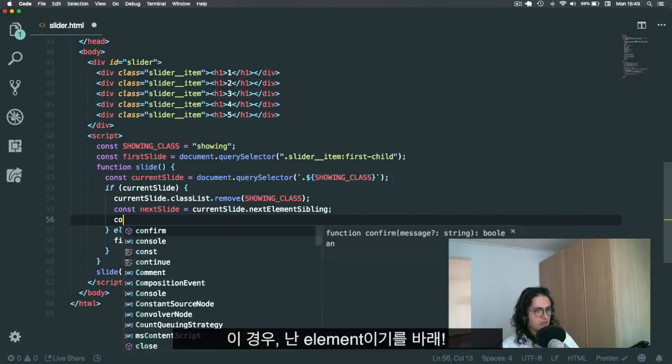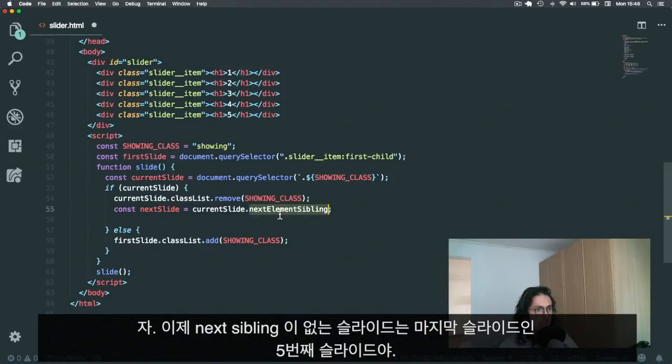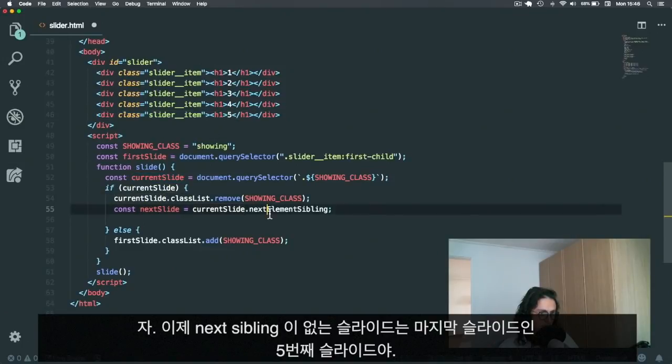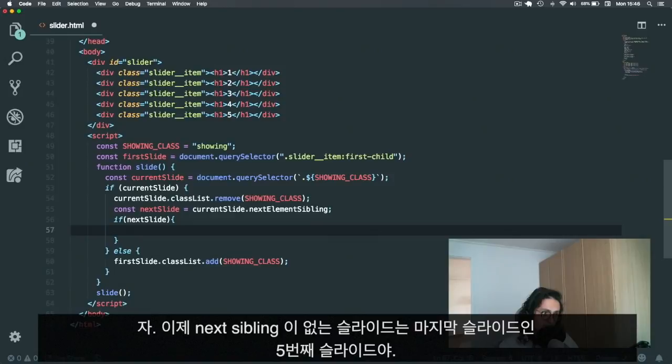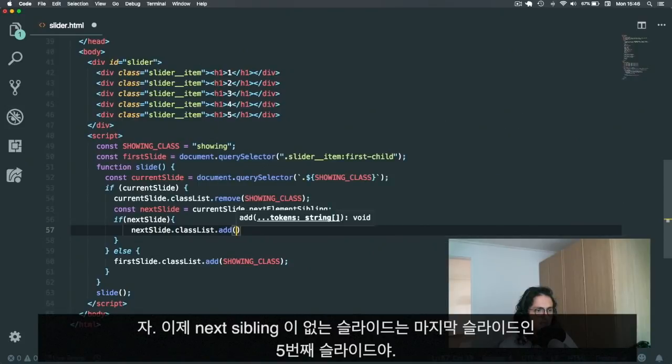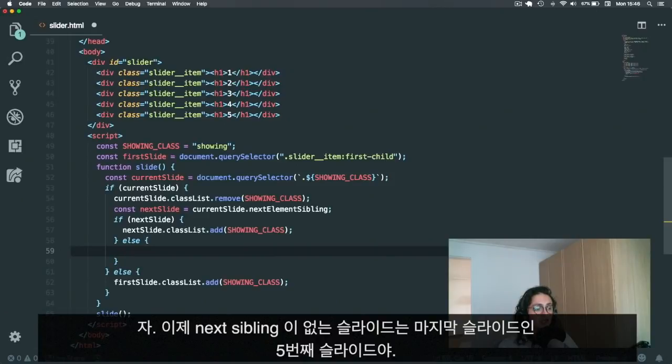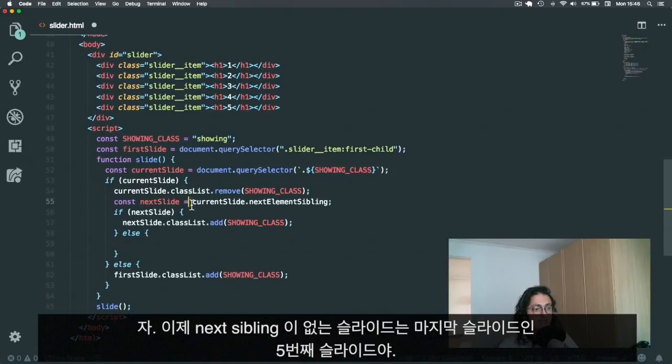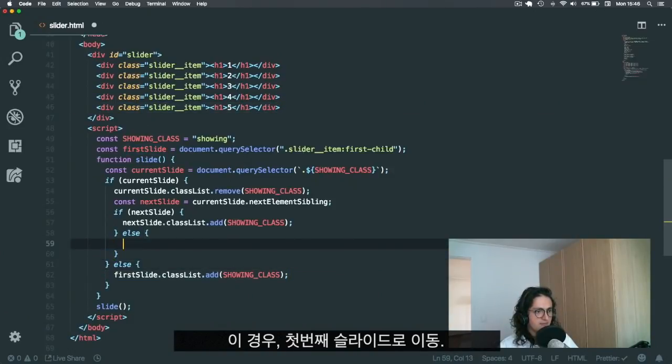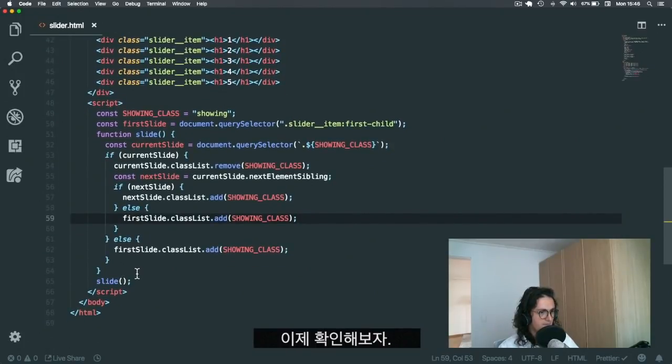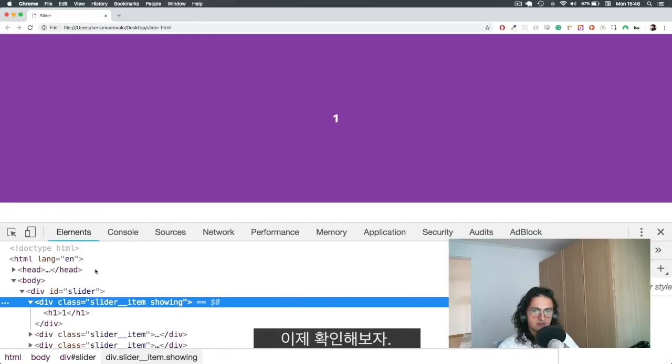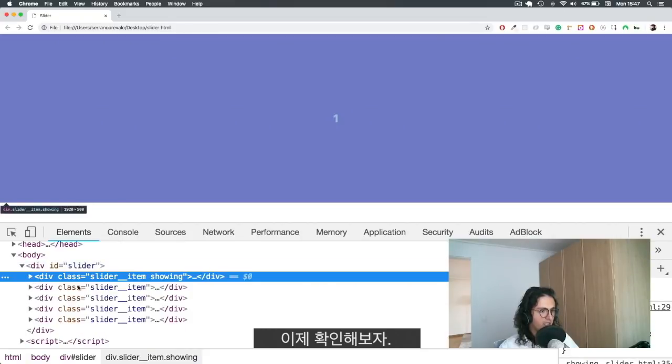So now let's console log that. When do you think I'm not going to have a next sibling? When I come into slide number five. This is because when slide number five comes, he's not going to have an element sibling. So what I'm going to do is say if next slide, this means if there is a sibling, then I am going to do next slide class list add showing class. If there is not a sibling, this means if we are on the last slide, I'm going to add it to the first one.